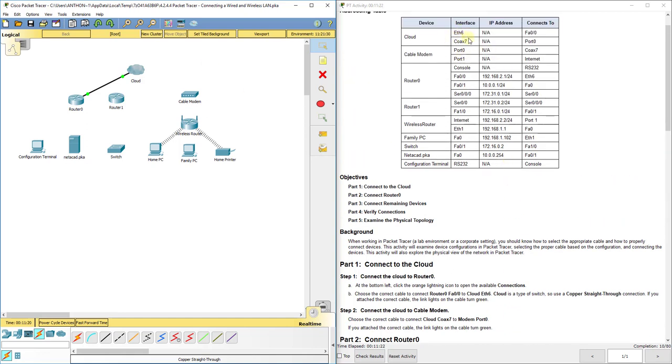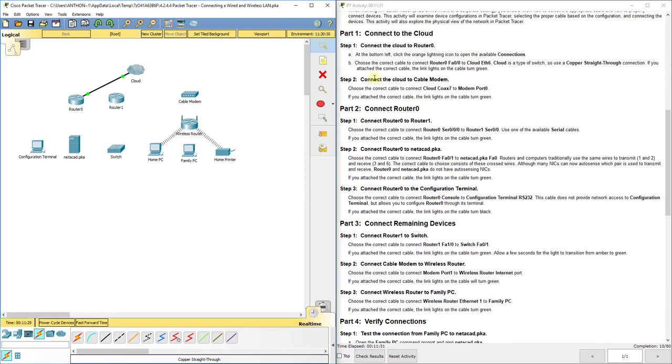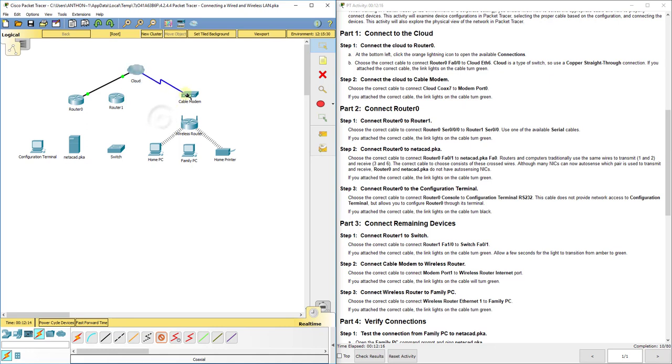You can consult this chart up here if you think you know what type of cable to select. Step two, it says connect the cloud to the cable modem. So we're going to choose the correct connection to connect the cloud coax seven to modem port zero. You can probably guess that would be a cable cord, just like at home. If you've got cable internet, then you probably have a cable modem. You take a cable cord from the wall and screw it in to the back of that modem. So the cloud is also acting like our internet service provider here. We're going to choose coax, that's the blue squiggly cable there, and we'll choose coaxel seven to the cable modem's port zero.